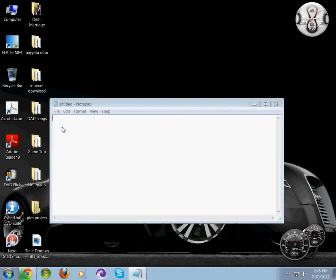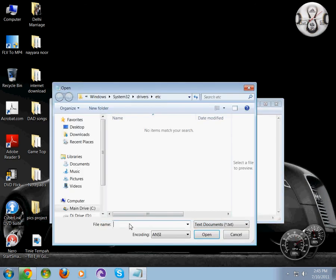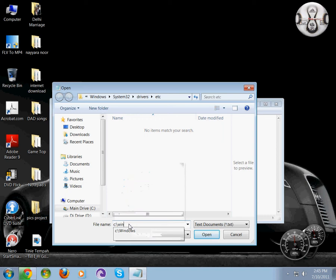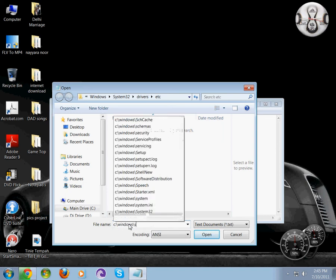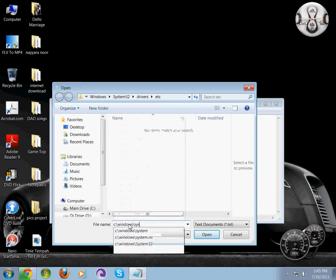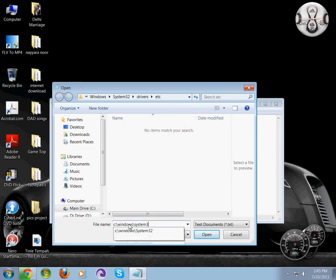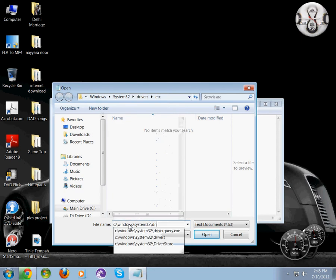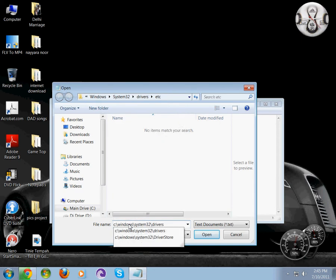Click Open and type in the file name: C:\Windows\System32\drivers\